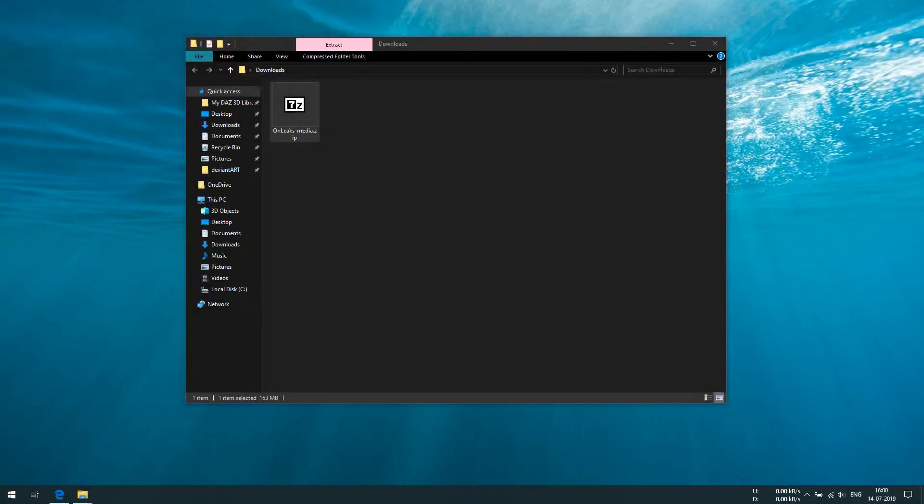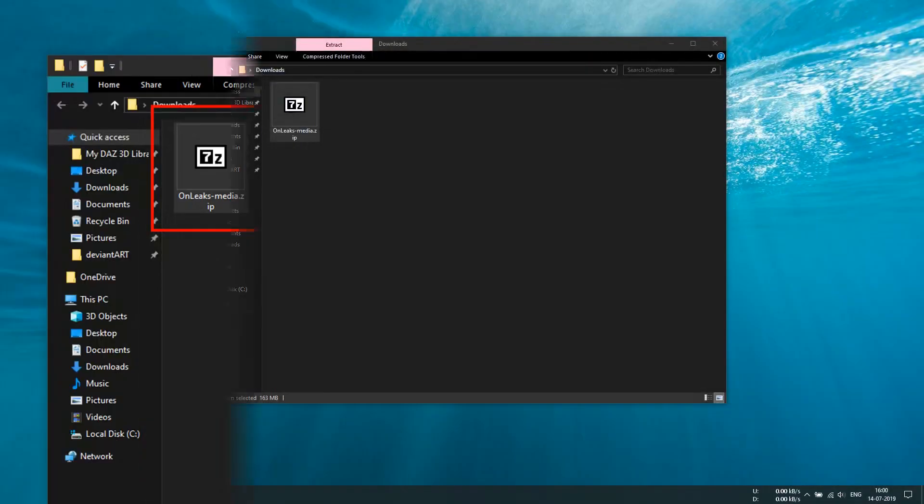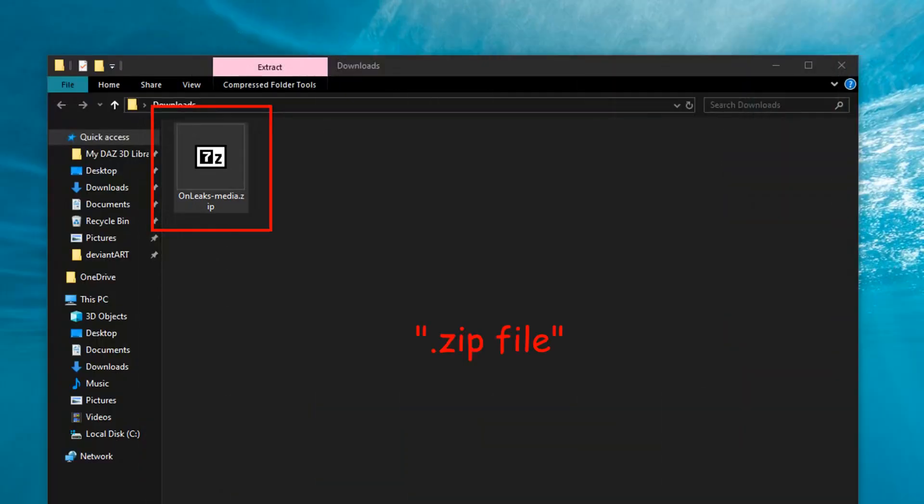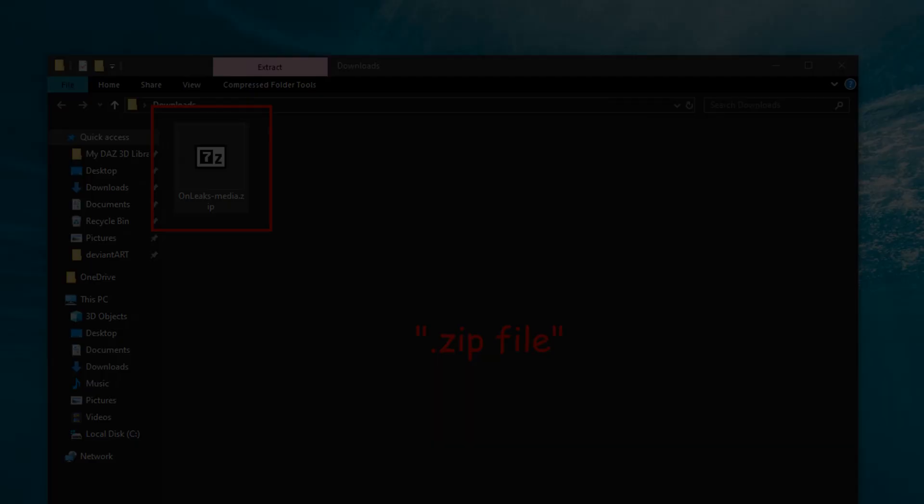Once the download is completed, you will find out a new .zip file has been created in your downloads folder.